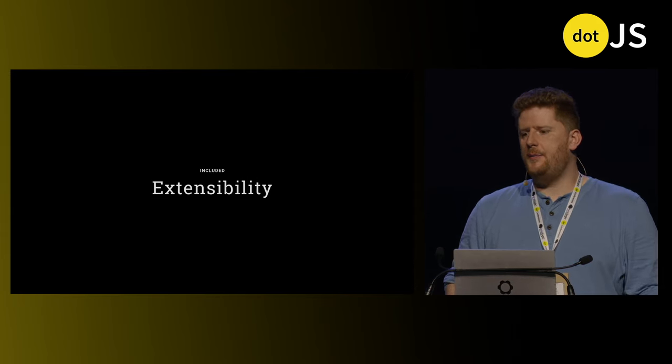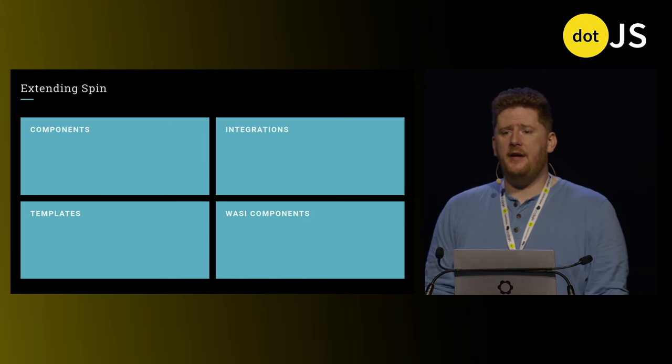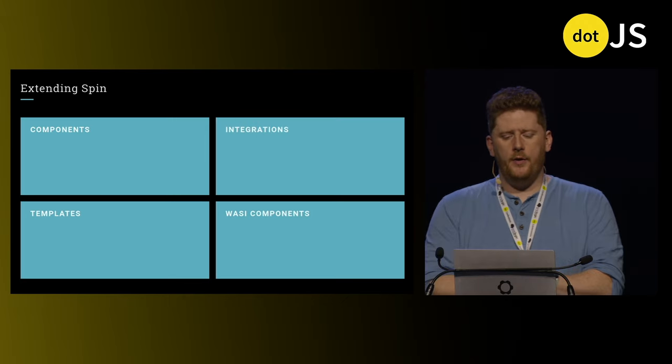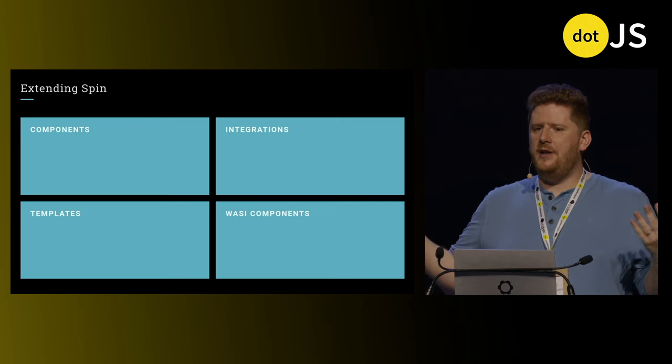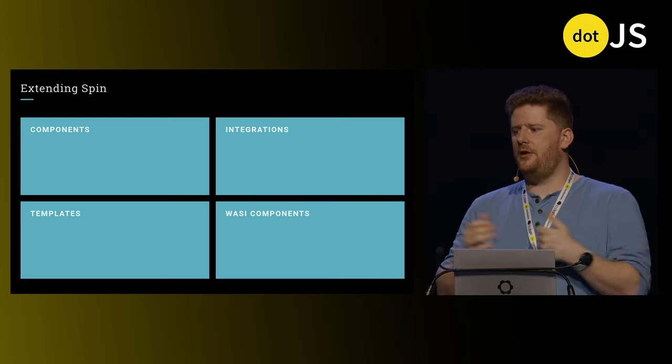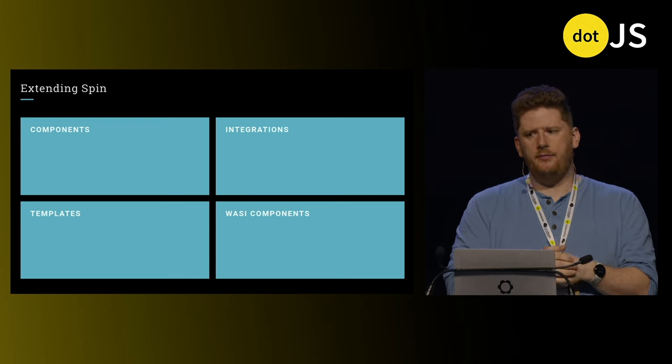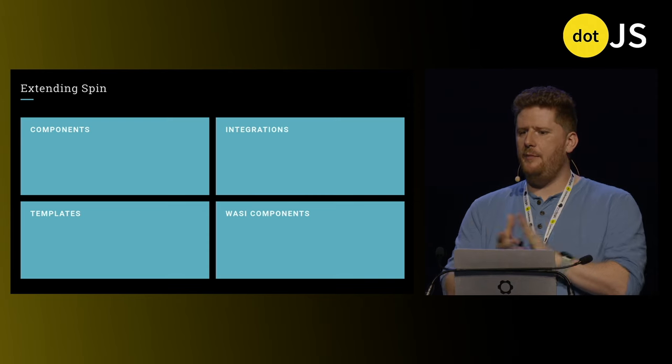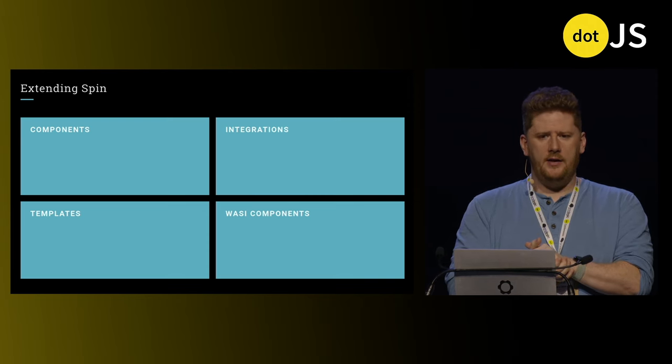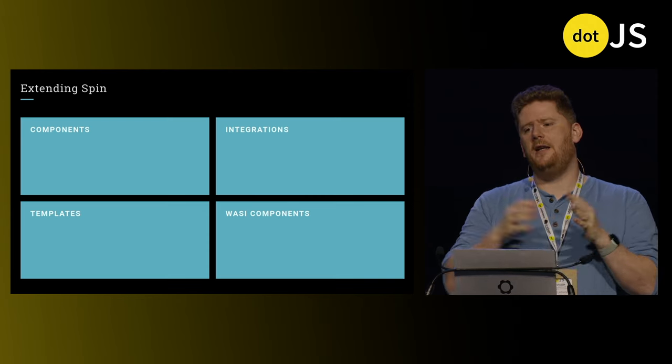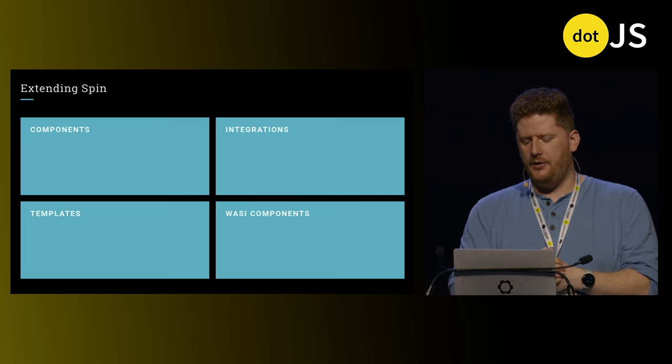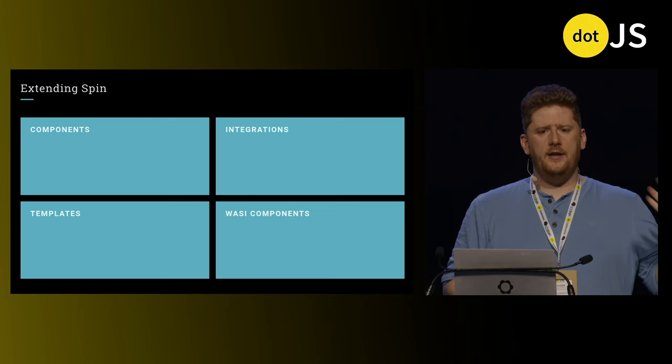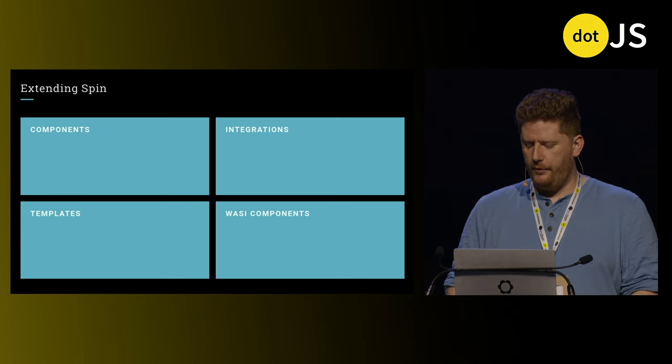Lastly, Spin is super extensible. Everything I've shown you is a WebAssembly component or part of the runtime. You can actually build most of what you've seen in under about 200 lines of some Rust code, which I know might be scary, but Rust is a fantastic language to learn. It teaches you about things that you kind of take for granted on these higher-level languages. So you can build components, integrations, templates, and even WASI components.